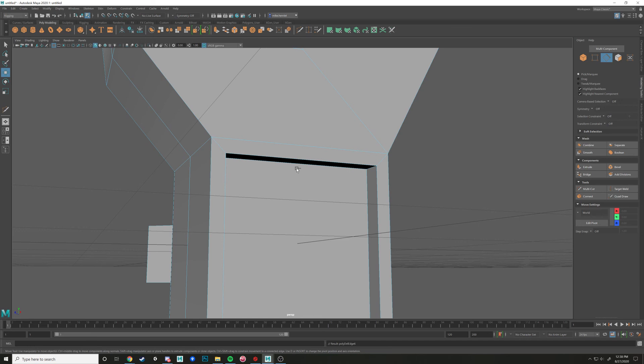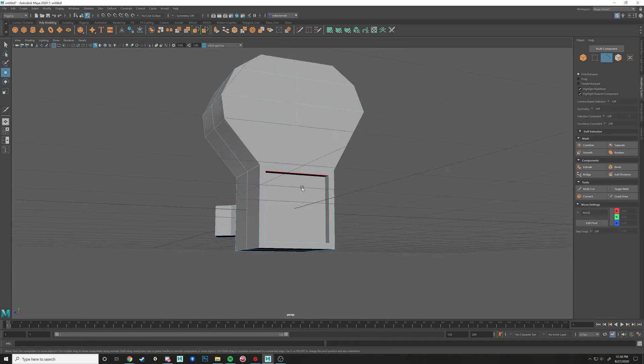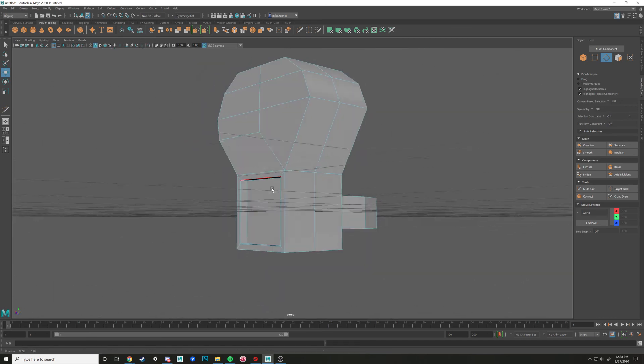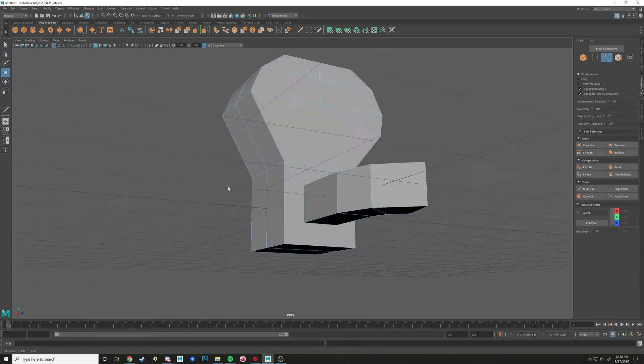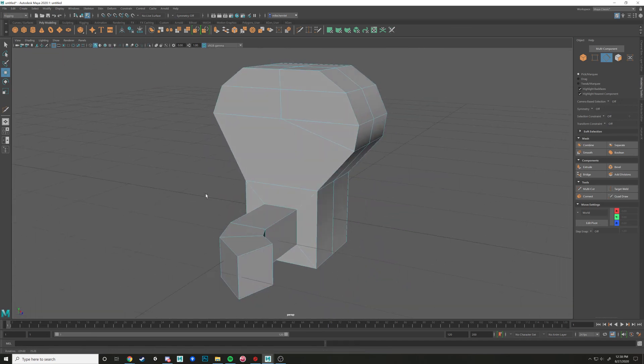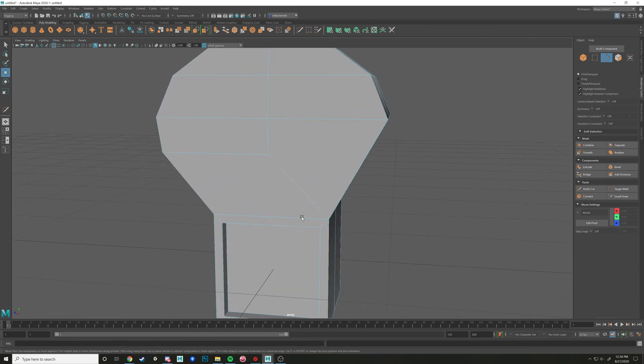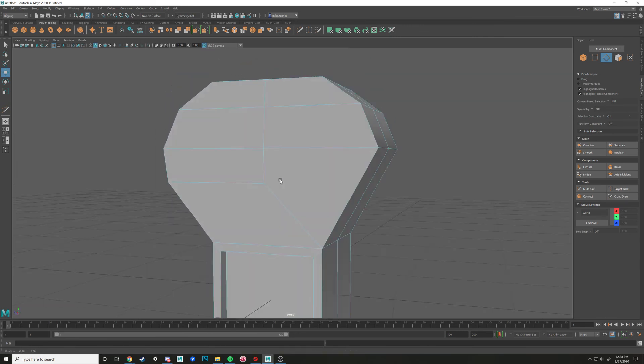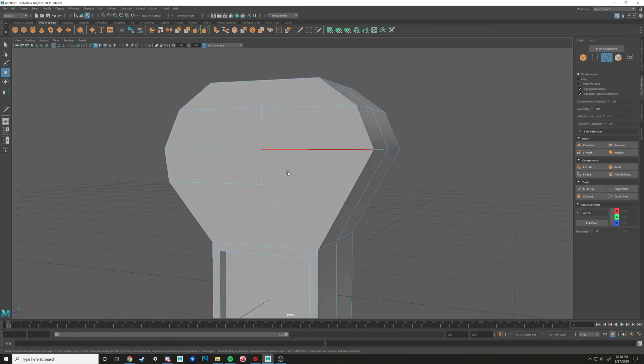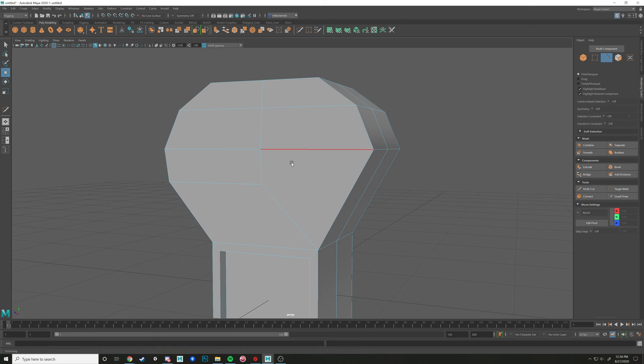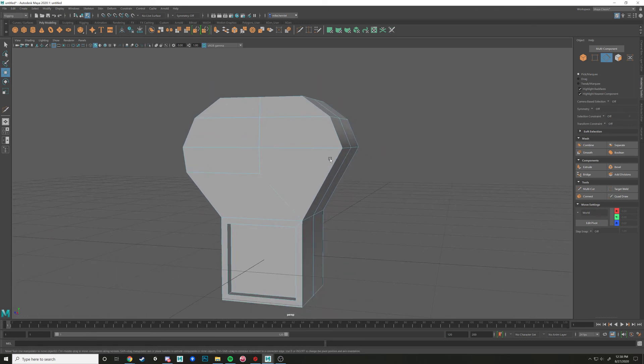so that's what multi-cut is mostly for, is for adding definition and diverting edge flow. And yeah, so that's pretty much what we're dealing with right here for multi-cut. Thanks for watching.